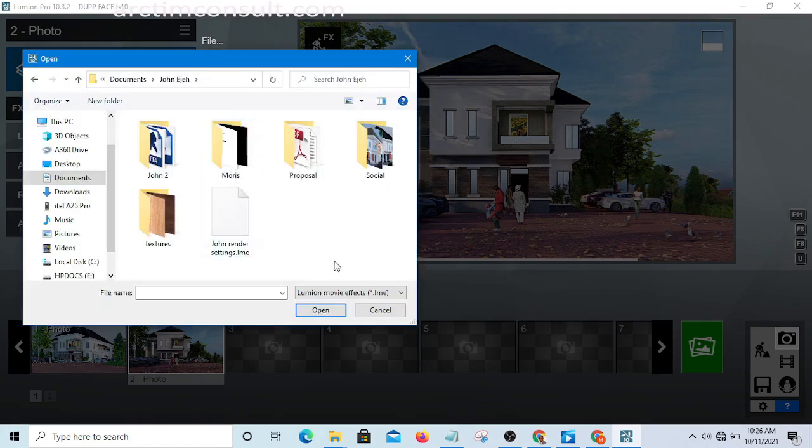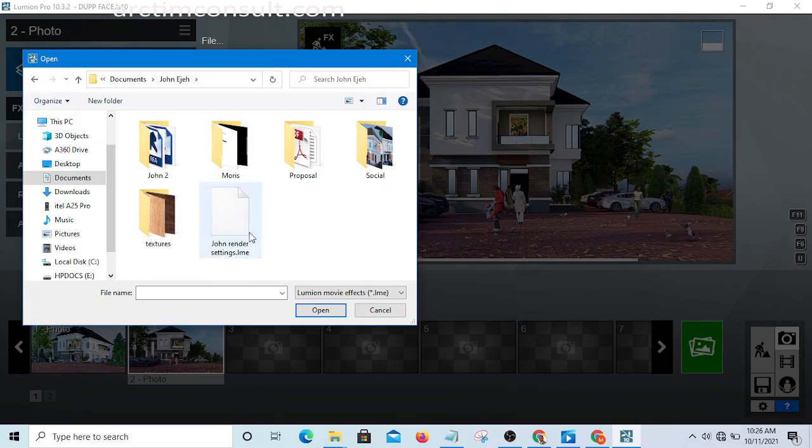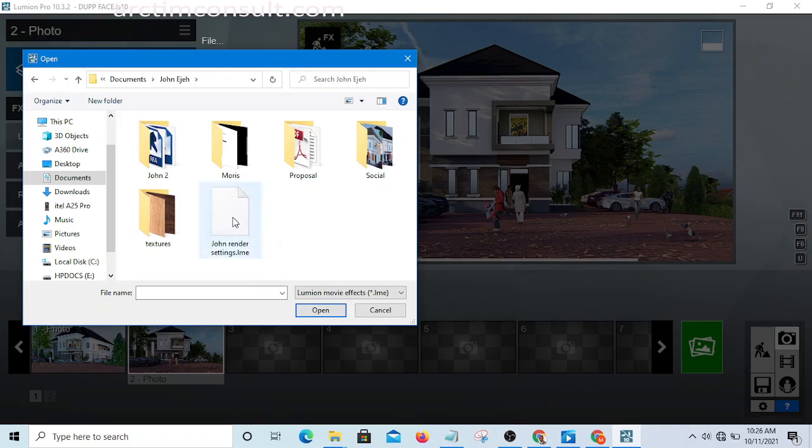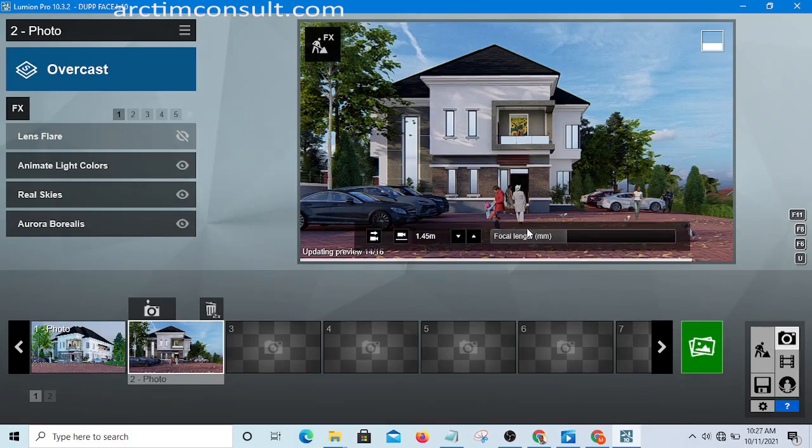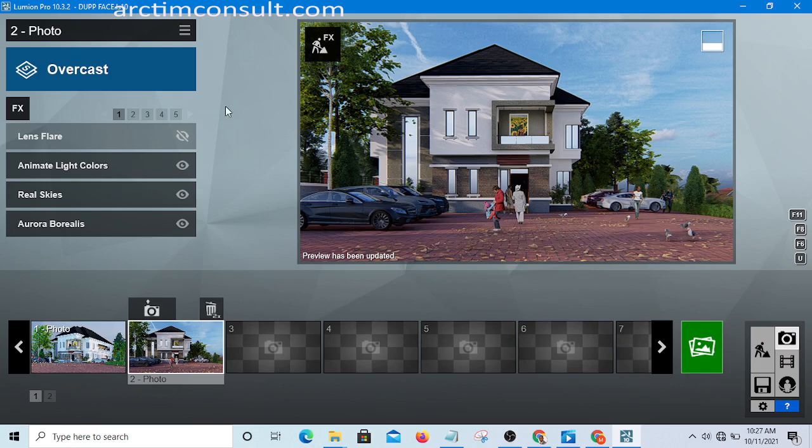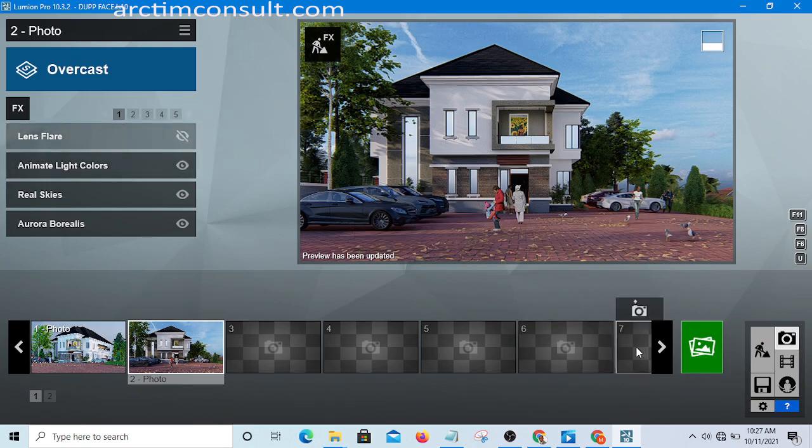So if for instance this is the folder I downloaded that setting in, this is one of my rendering settings. All you need to do is click on Open, click on the file and select Open, and immediately it will load it into this file.